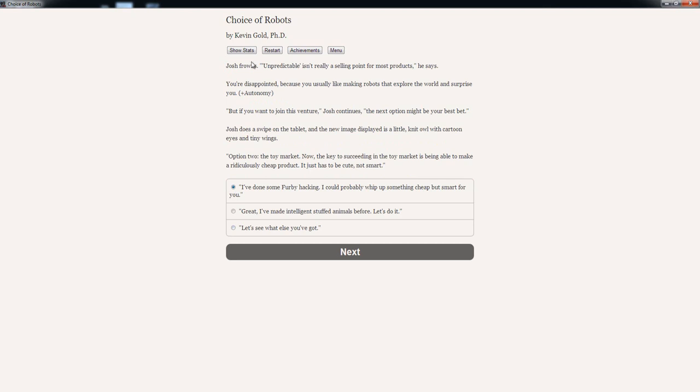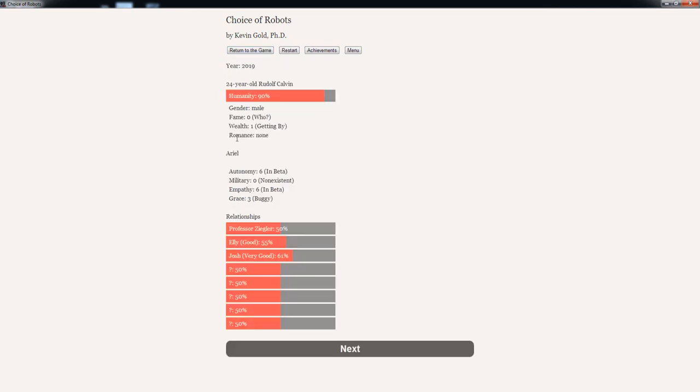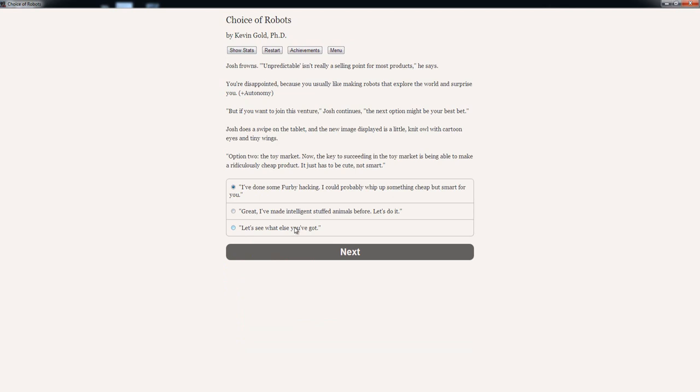I think this deferred option should give us some other option. Josh frowns. 'Unpredictable isn't really a selling point for most products,' he said. You're disappointed because you usually like making robots that explore the world that surprise you. Plus autonomy. How are we standing? Profession 50%, Hobby 55%, and Josh very good 61%. Autonomous 6, in beta. Military non-existent. Empathy in beta. Grace buggy. Worth one getting by. But if you want to join this venture, Josh continues, the next option might be your best bet.